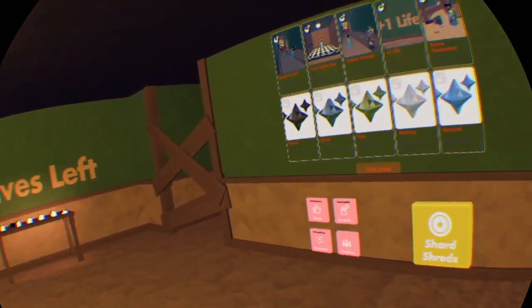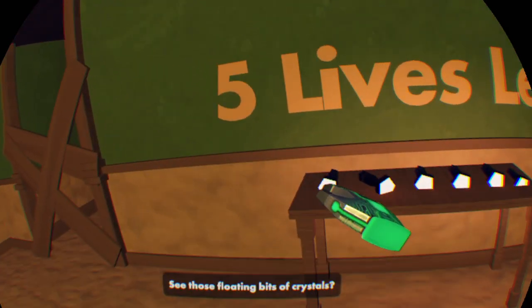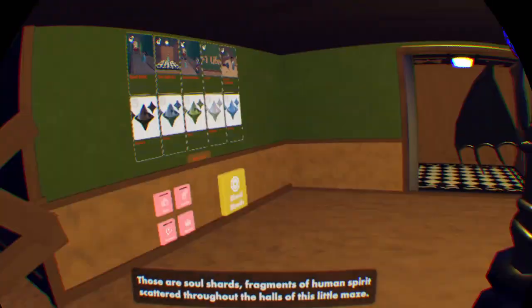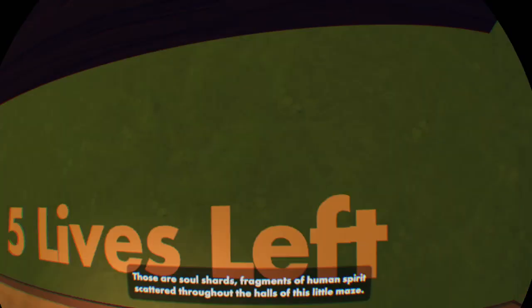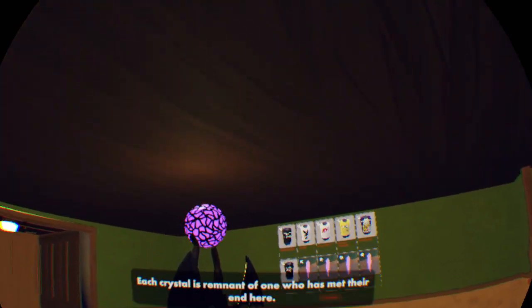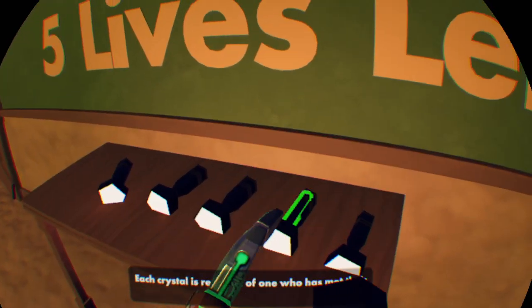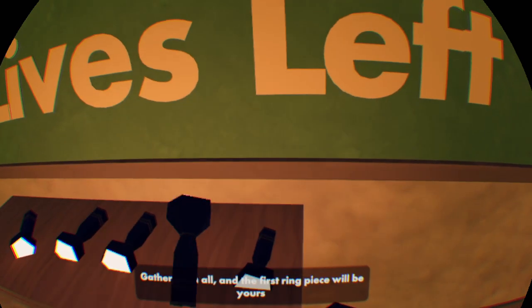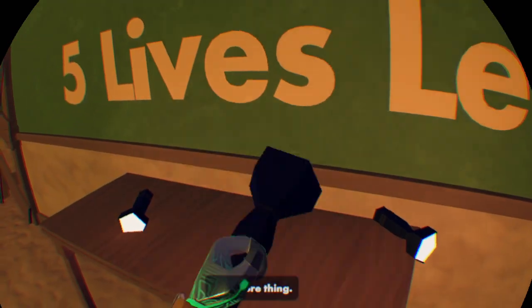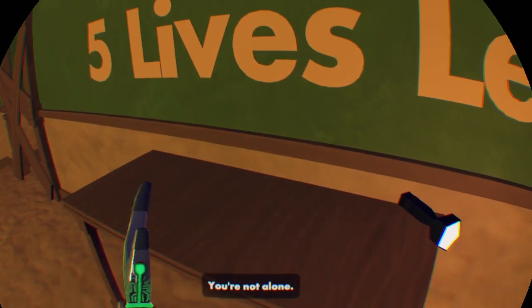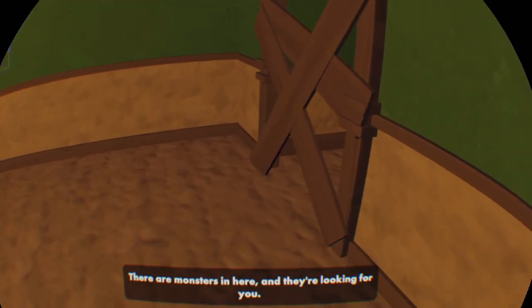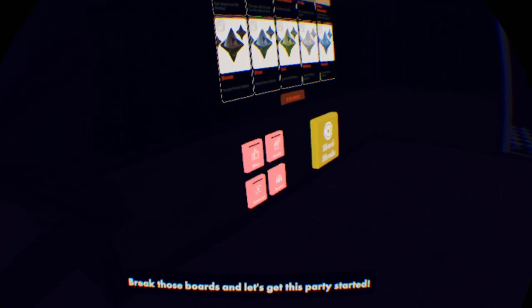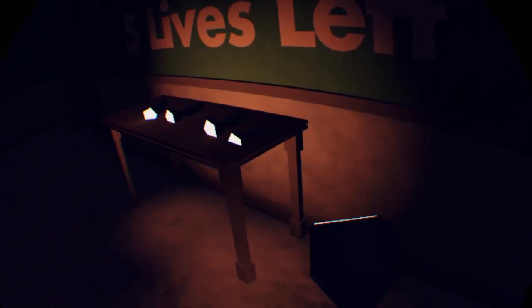Five lives left. See those floating bits of crystal? Those are soul shards, fragments of human spirit scattered throughout the halls of this little maze. Each crystal is a remnant of one who has met their end here. Gather them all and the first ring piece will be yours. One more thing, you're not alone. There are monsters in here and they're looking for you. Break those boards and let's get this party started.